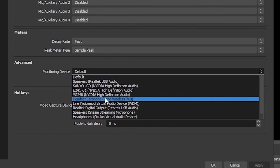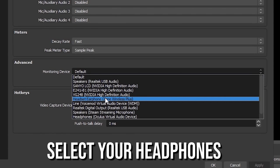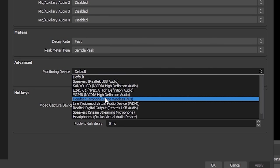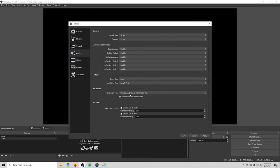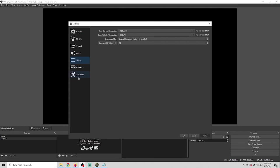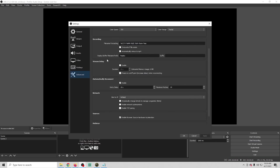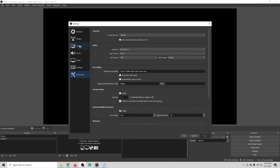The only thing we're really looking at here is Advanced. This is where we're going to set our monitoring device. I'm going to click this and select the headphones that I use to monitor my sound during my live stream. This is going to be sound from guests, sound from games, sound from music — anything I want to hear. I'll go to the monitoring device dropdown and select my headphones. Then just apply, and there's nothing else in video, hotkeys, or advanced that you need to touch sound-wise.